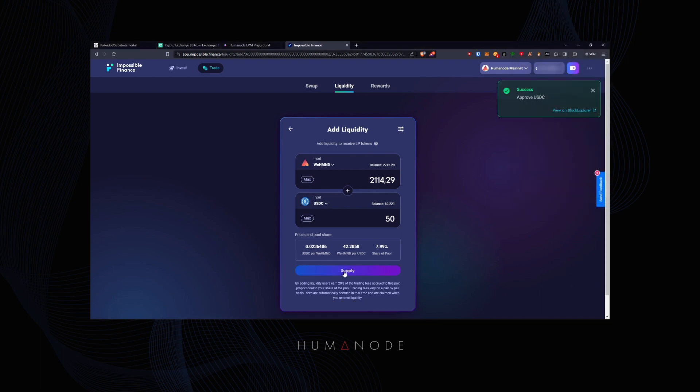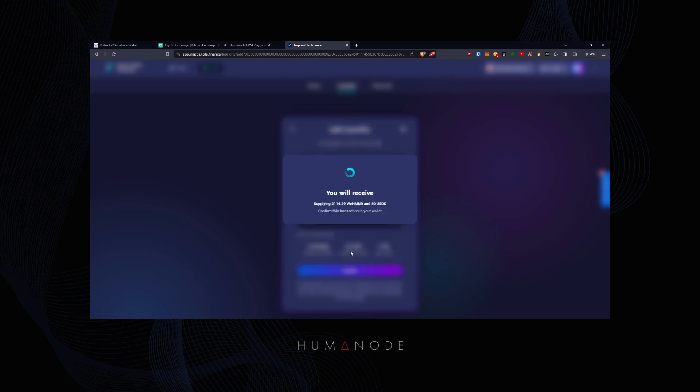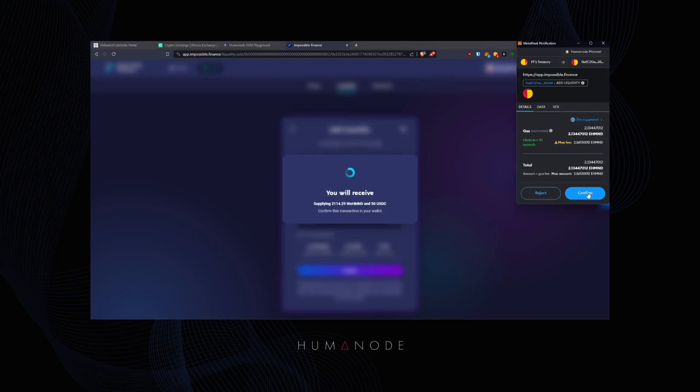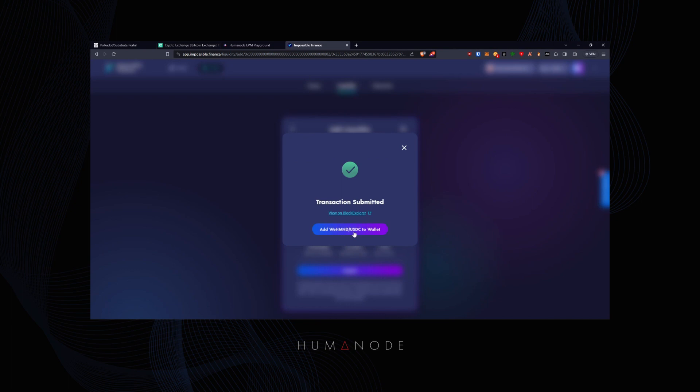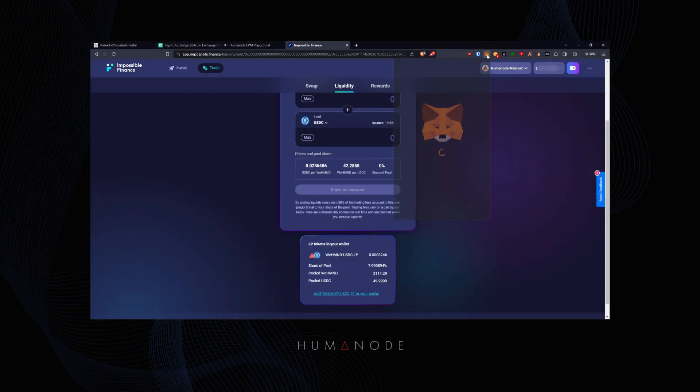When both currencies have been approved, we can supply our liquidity. Now we can add the LP tokens and see the balance in our wallet.